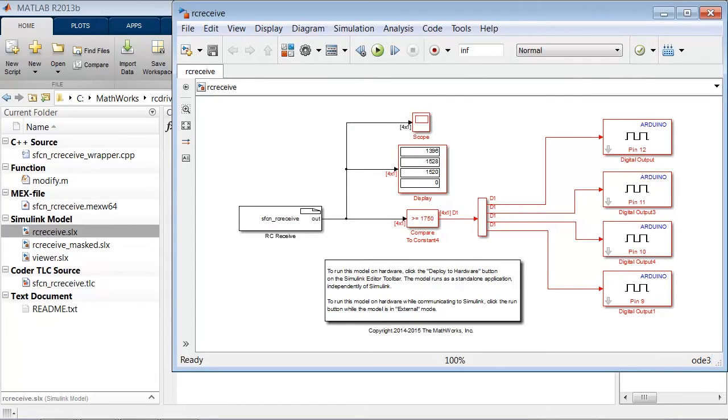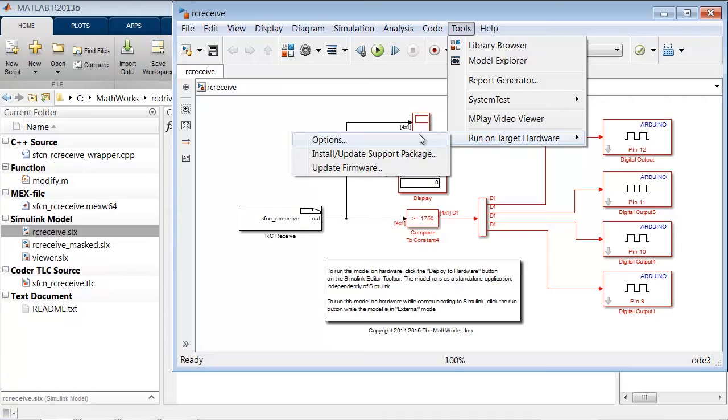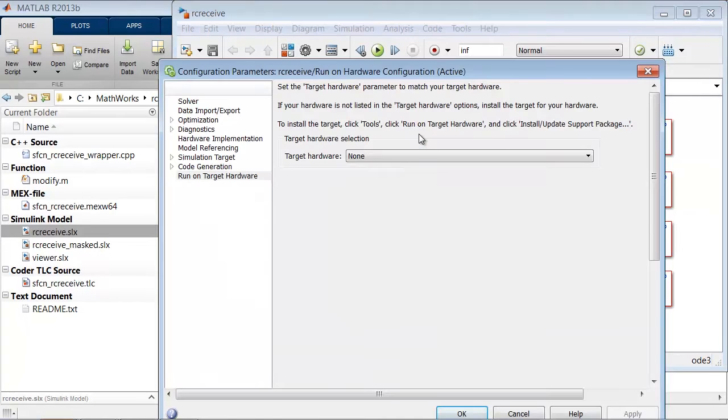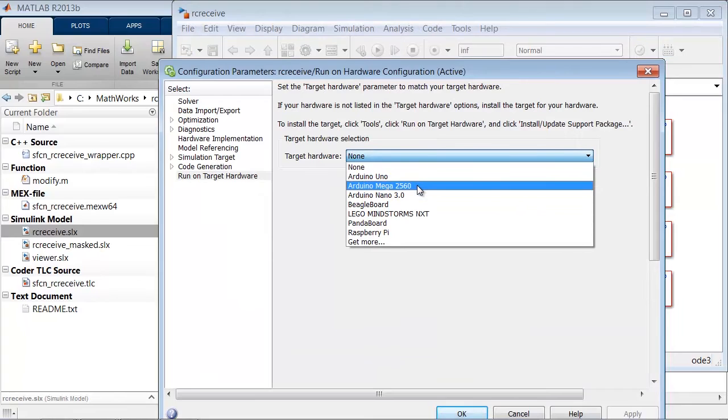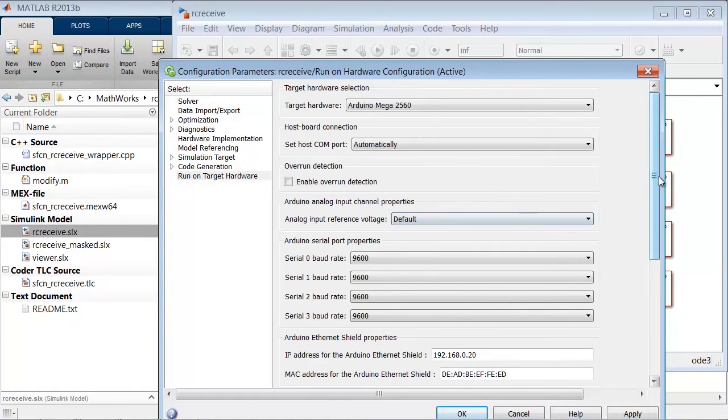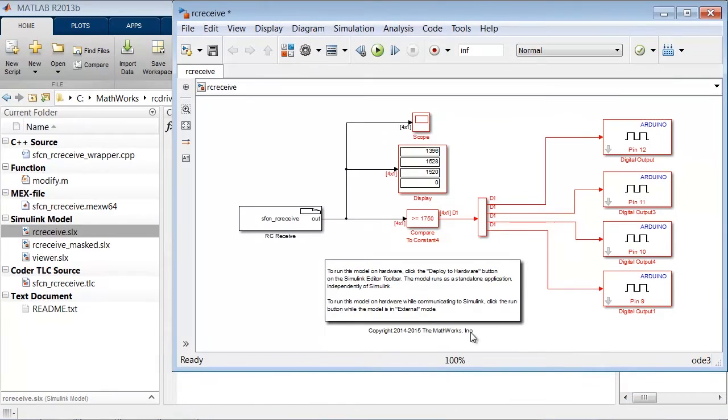Let's set up the model to run on the Arduino Mega 2560. I'll navigate to Tools, Run on Target Hardware, and then select Options or Prepare to Run. If this was the first time I was opening the model, I would see Prepare to Run instead of Options.